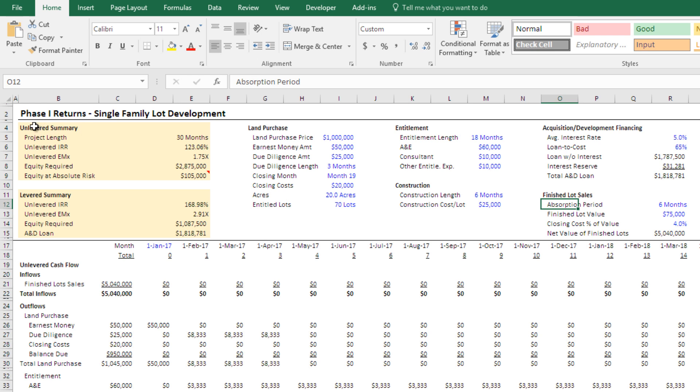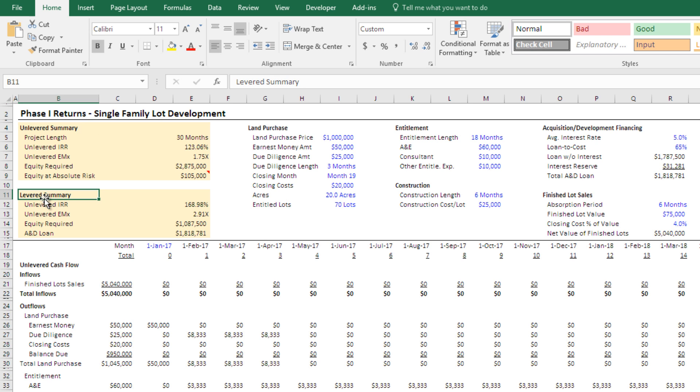First, we have a summary of returns, both on an unlevered basis, so all equity, or on a levered basis, if you go out and get an acquisition and development loan, some sort of financing, you can layer that in just one layer of debt and equity, and that gives you your levered returns.